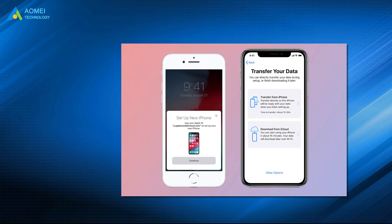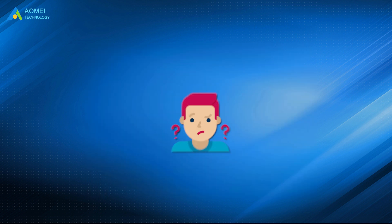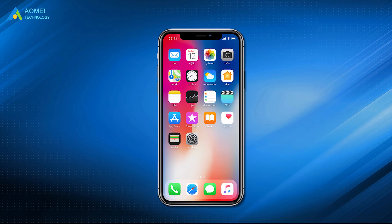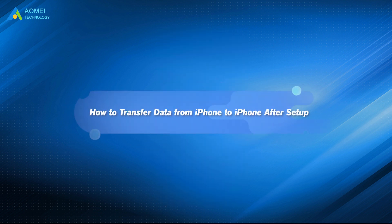Apple makes it easy for users to transfer data from old iPhone to new iPhone. But what to do if you're in this situation? You have already set up your iPhone, and you didn't transfer any data during the process. But now you find that you need some data stored on your old device. Can I transfer data from iPhone to iPhone after setup? The answer is yes. Keep watching to know more.